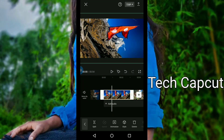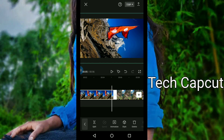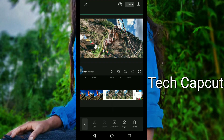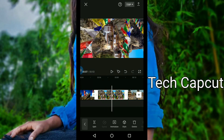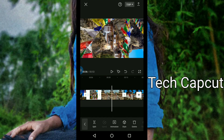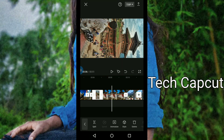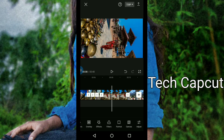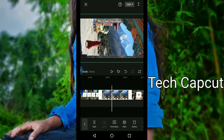The first photo is 5.4. The second photo is 0.5. The third photo is 0.5.